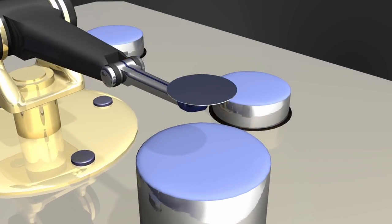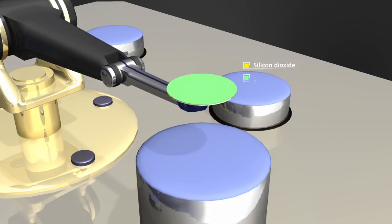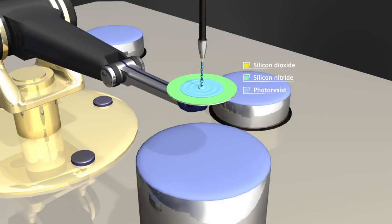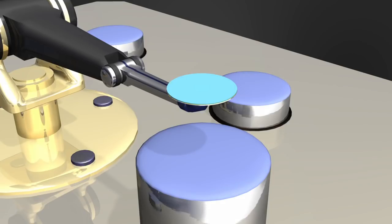In the first step, a layer of silicon dioxide is laid down on top of the wafer, upon which a layer of silicon nitride is applied. Then, a very thin coating of photoresist is applied. A spin coating technique is typically used to spread the photoresist over the surface.